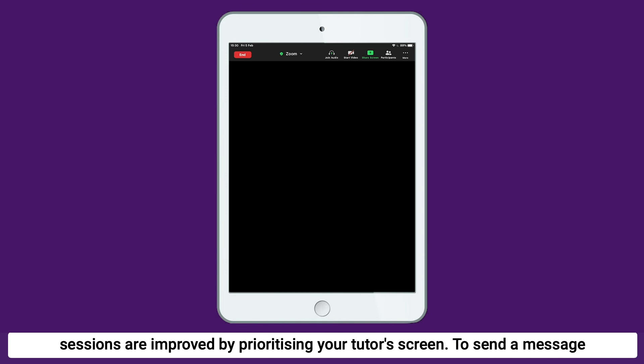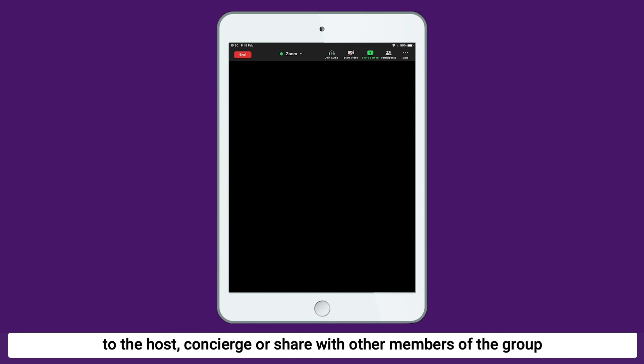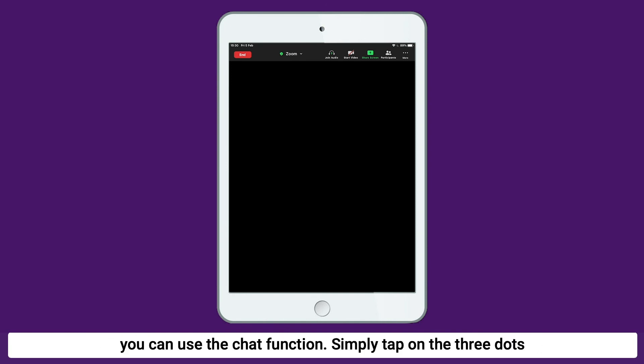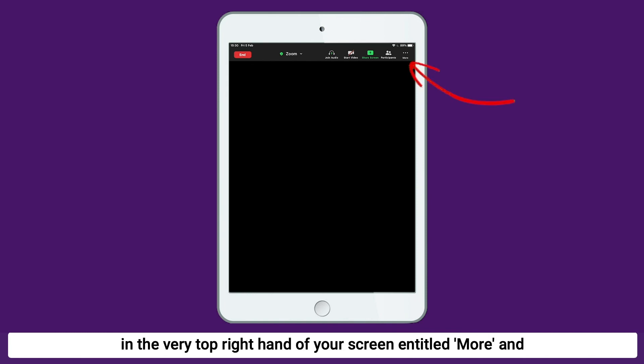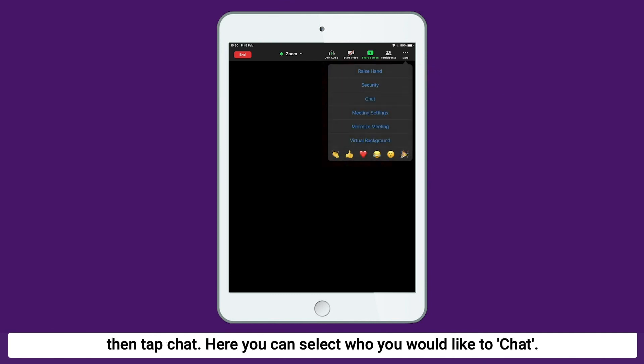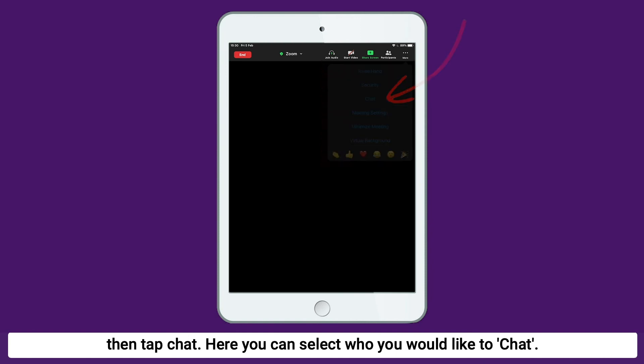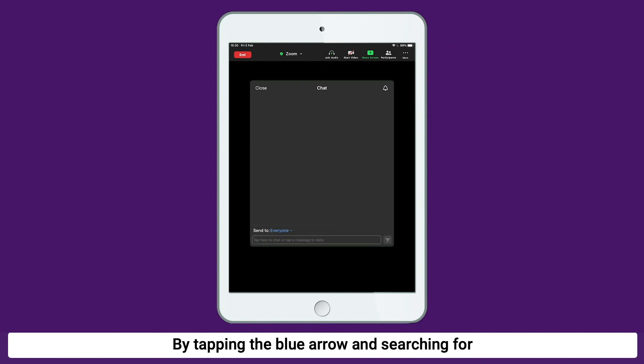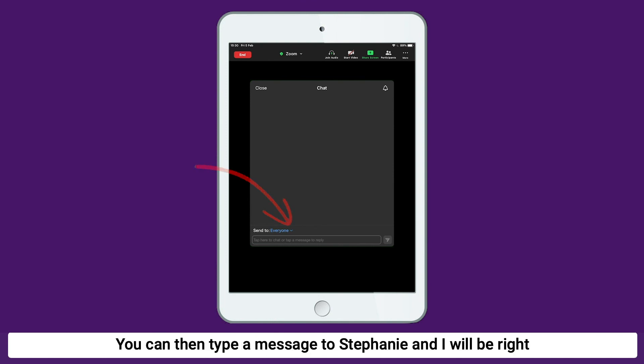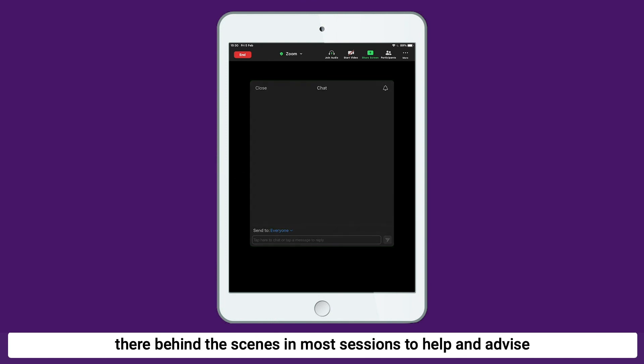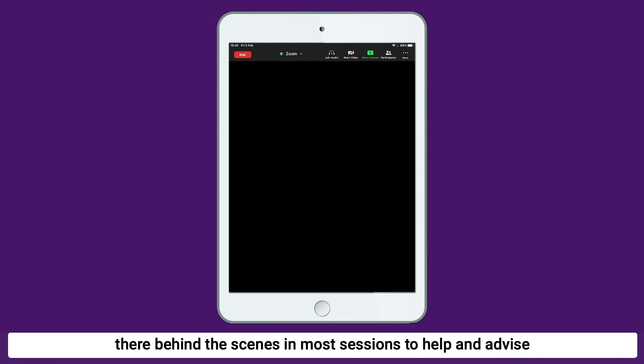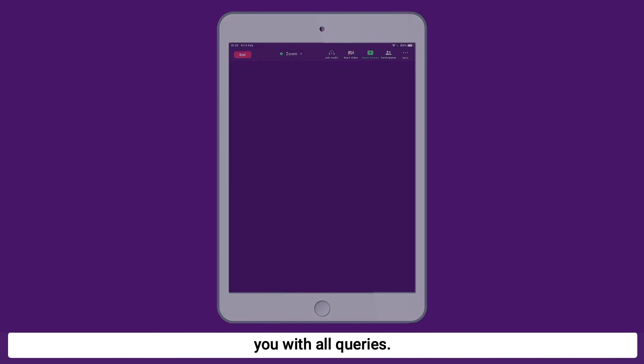To send a message to the host, concierge or share with other members of the group, you can use the chat function. Simply tap on the three dots in the very top right hand of your screen entitled More and then tap Chat. Here you can select whom you would like to chat with by tapping the blue arrow and searching for Stephanie - Digital Concierge. You can then type a message to Stephanie and I will be right there behind the scenes in most sessions to help and advise you with all queries.